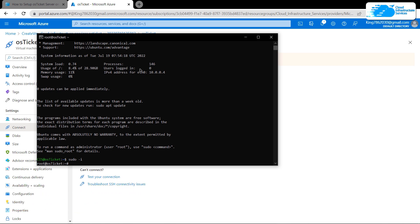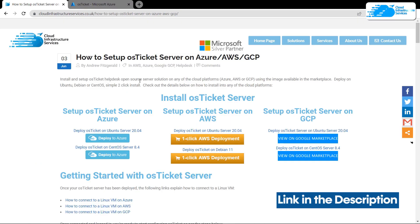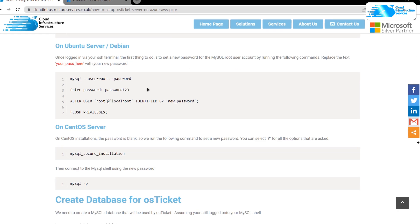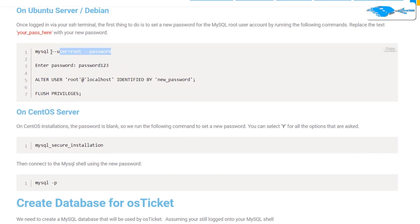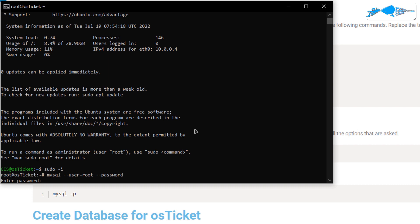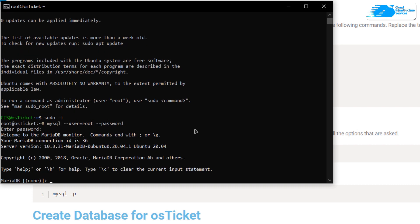Next, we want to configure our database and Apache for the OS ticket installation. Head to the step-by-step blog post guide linked in the description box — it covers setup on Azure, AWS, and GCP. Copy the command to change the MariaDB or MySQL password, paste it in the terminal, and hit Enter. Type in the new password and the MariaDB shell will open.